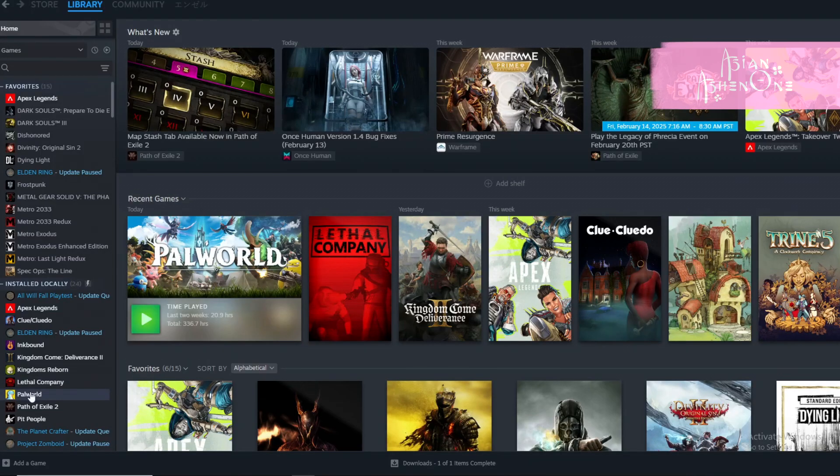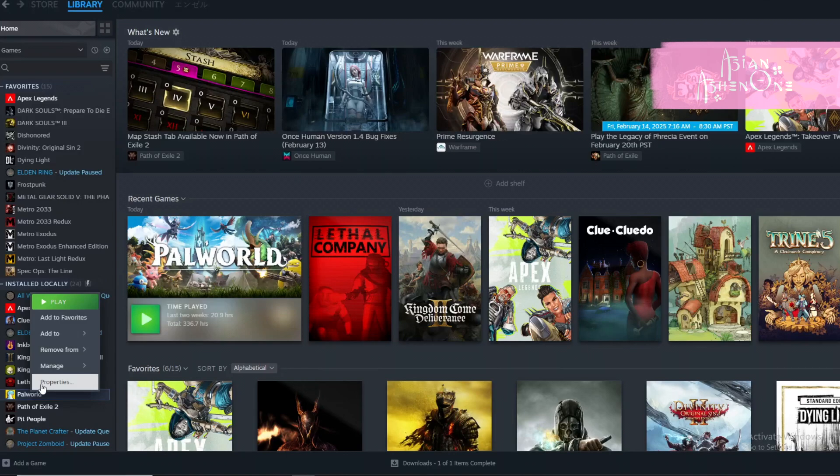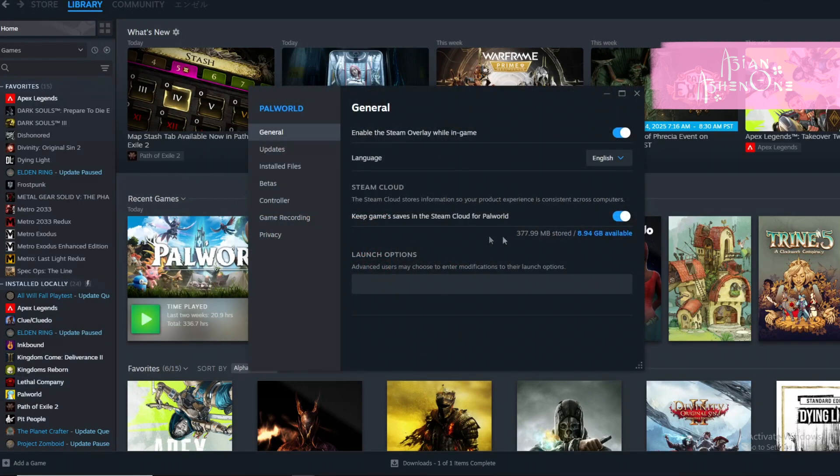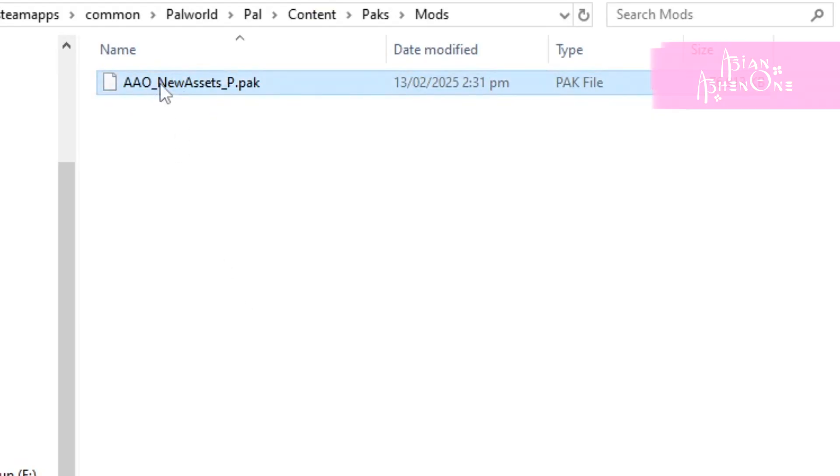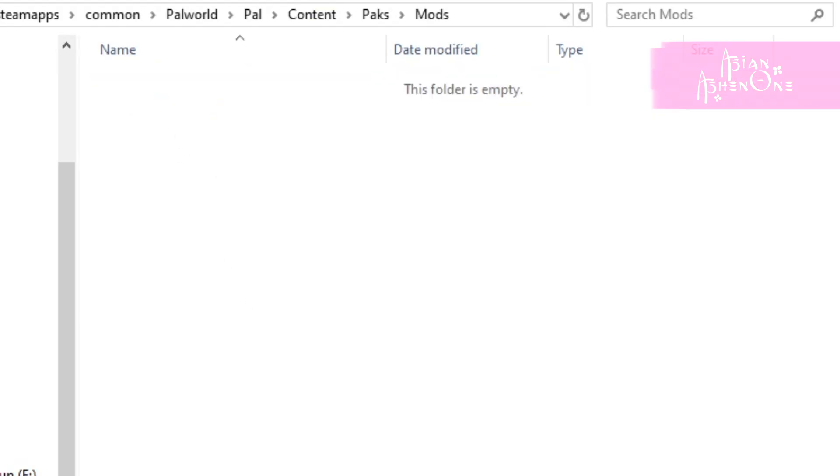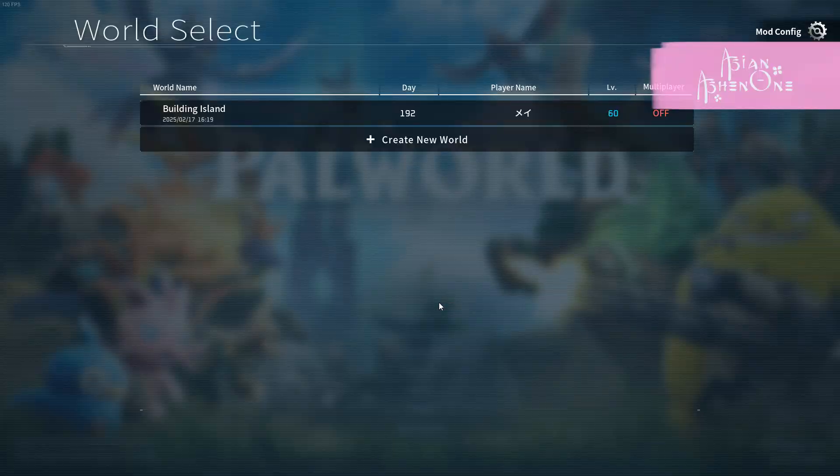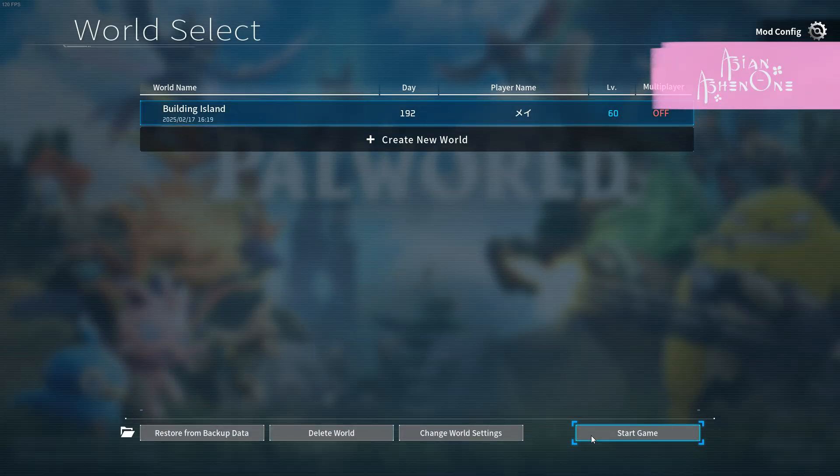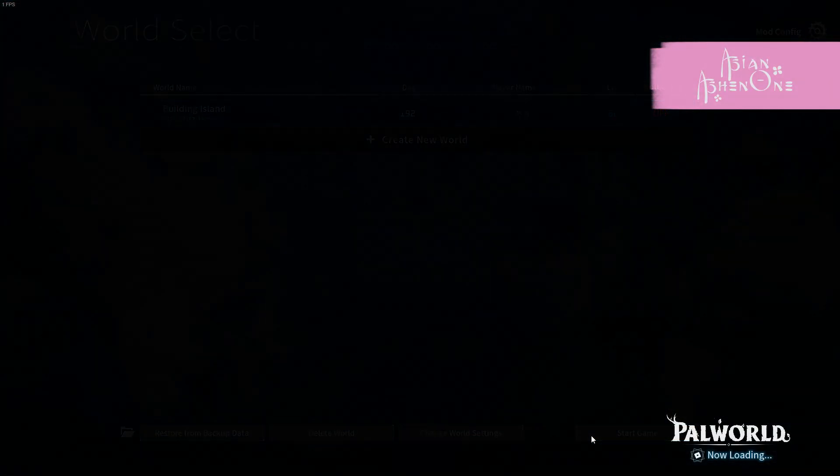Then go to Steam and disable cloud syncing. Right click the game, properties, then disable cloud sync. Then you can now delete the pack files from my mod. Launch the game and your save should open without issues.